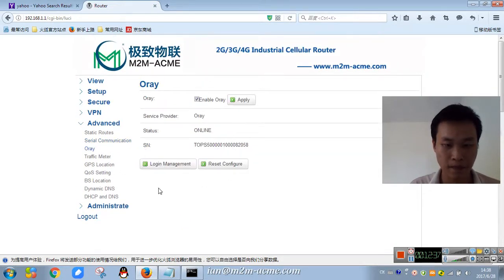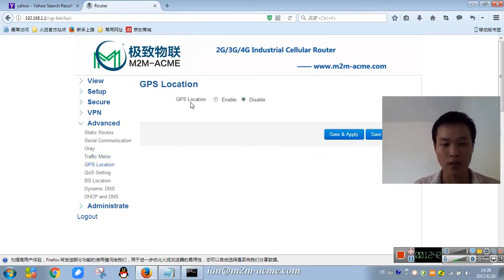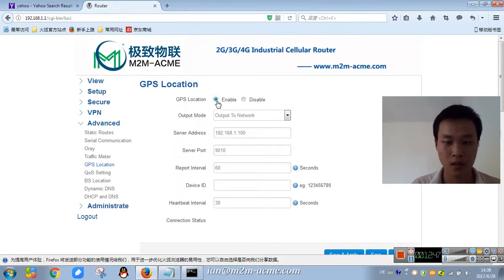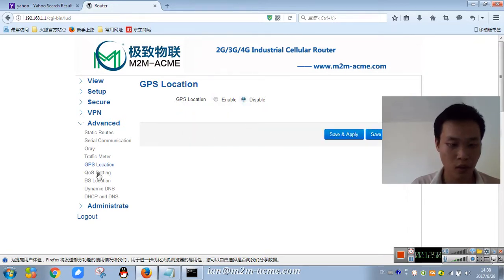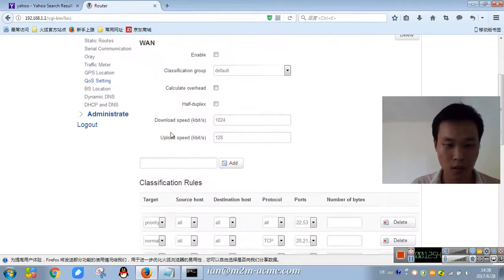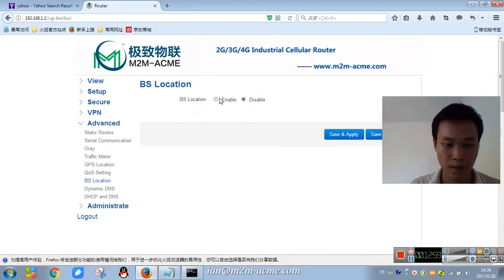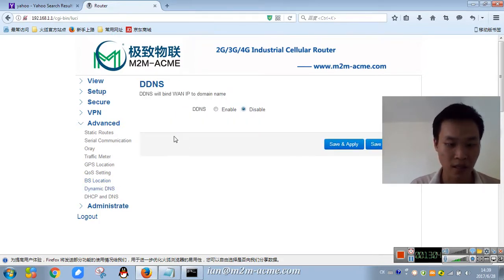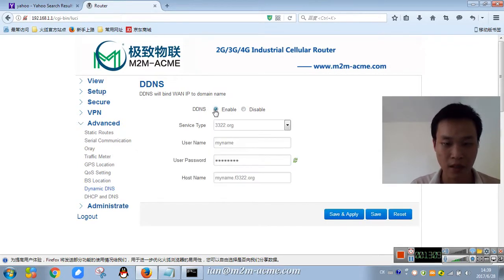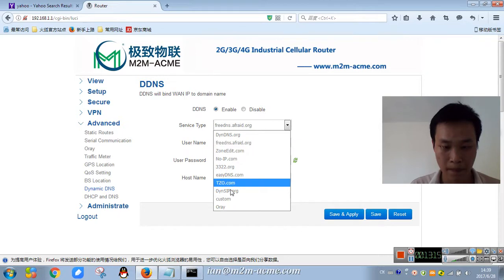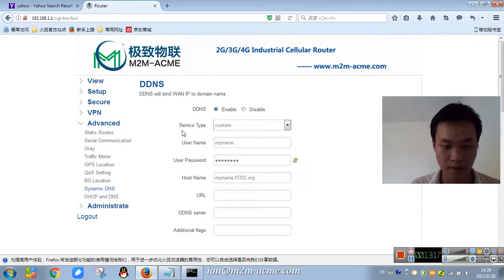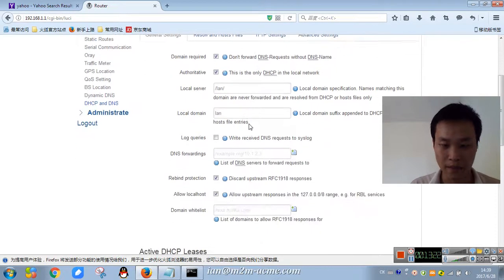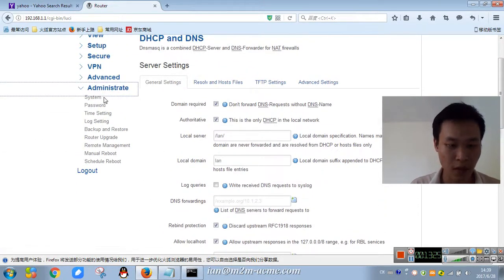Traffic meter, GPS location, GPS optional function router, LBS location. This is the dynamic DNS, it means DDNS support, custom, DHCP, administrator.